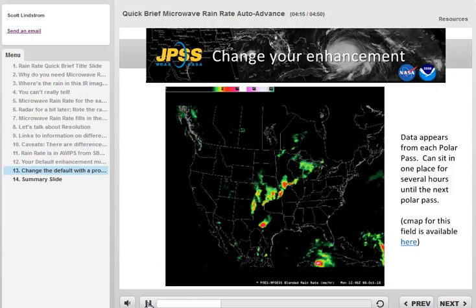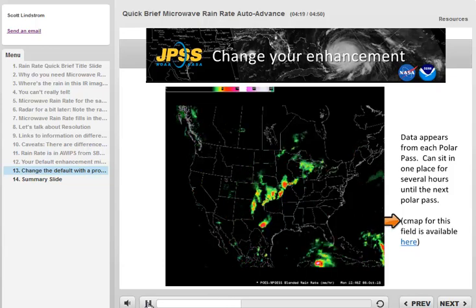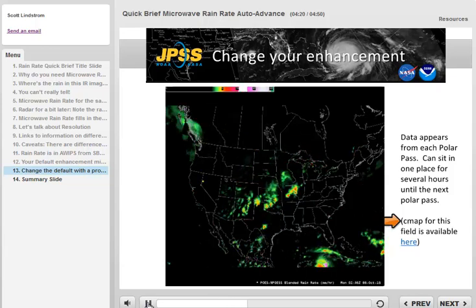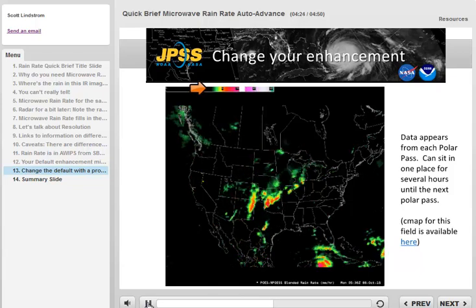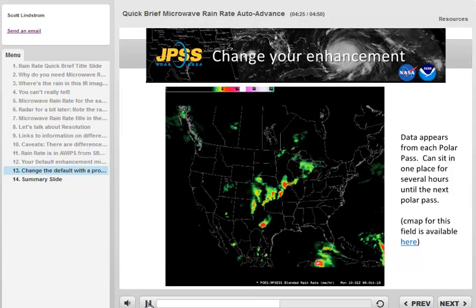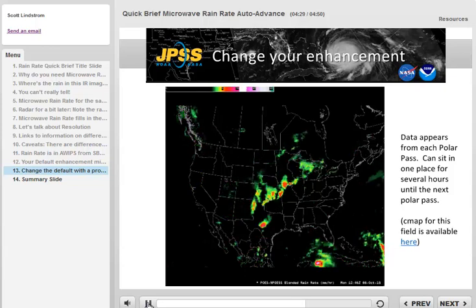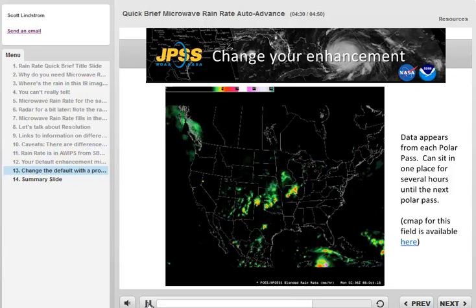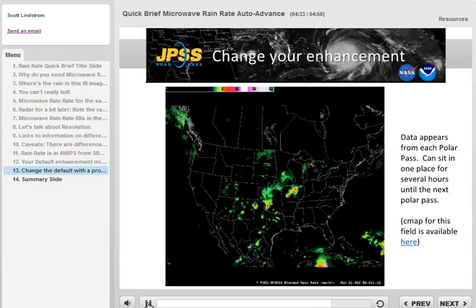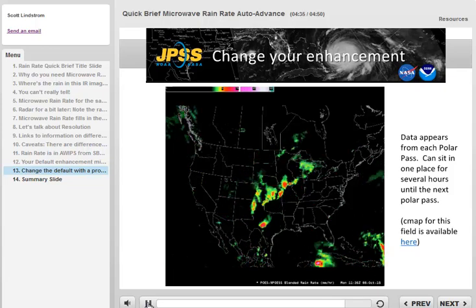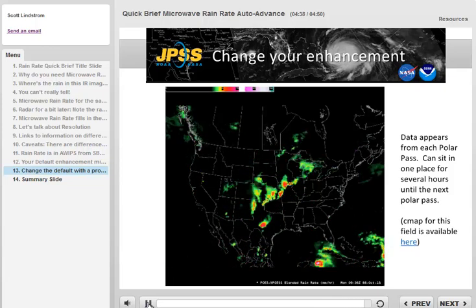Here we have the same data as on the last page, but with a different enhancement available as a CMAP file at the link, with breaks at 0.1, 0.2, 0.5, 1, and 2 inches. This information can yield clues, especially for coastal regions, on how heavy the rain is that is approaching out of radar view. Again, there is a challenge of latency — it can take up to 2 hours for the data to appear in AWIPS.